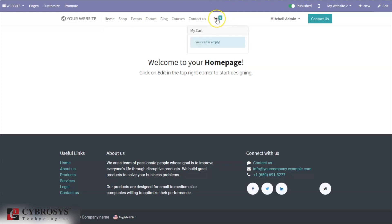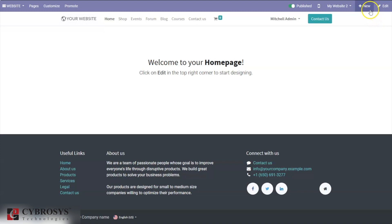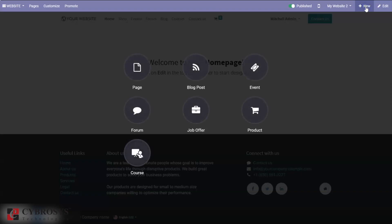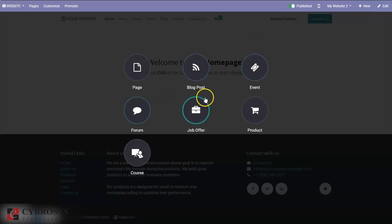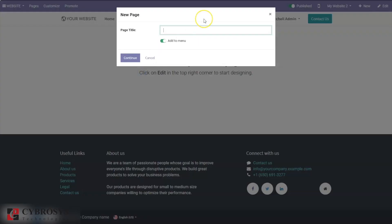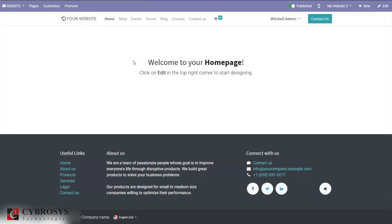Before going to other menus, here we can find an option to add a new page, new blog post, event, forum, job offer, product, or course to your website page. If I choose 'Page', I can create a new page like 'My Special Events'. If I wish to add a menu to my website page, I can enable that option and then click Continue.